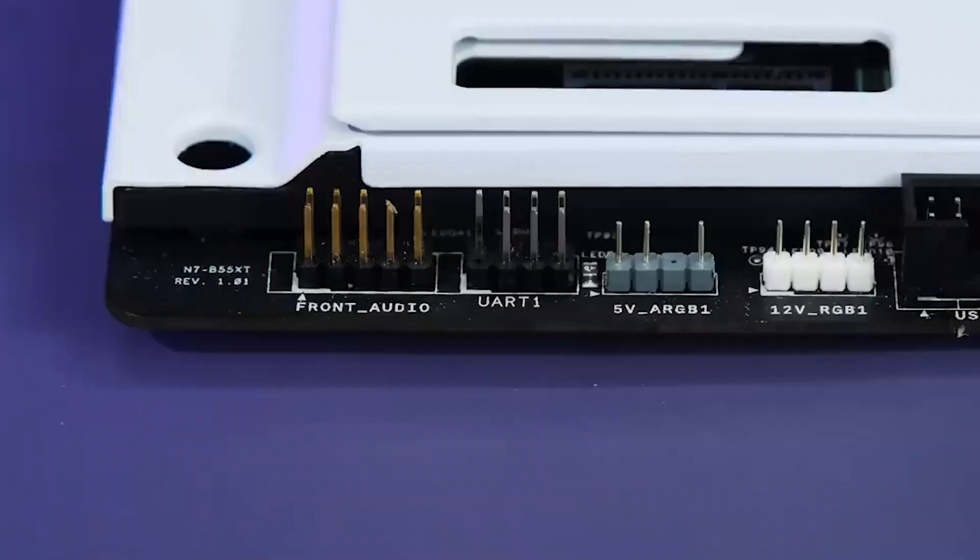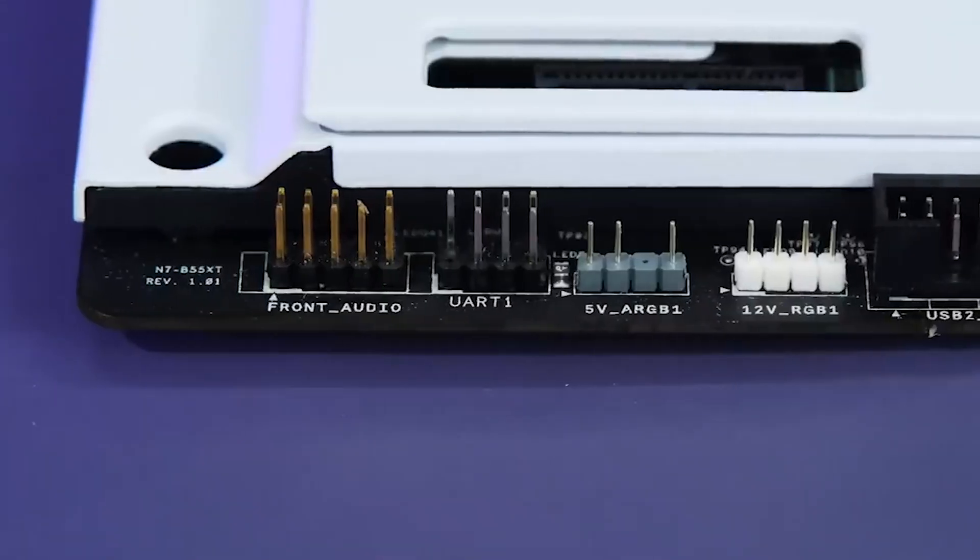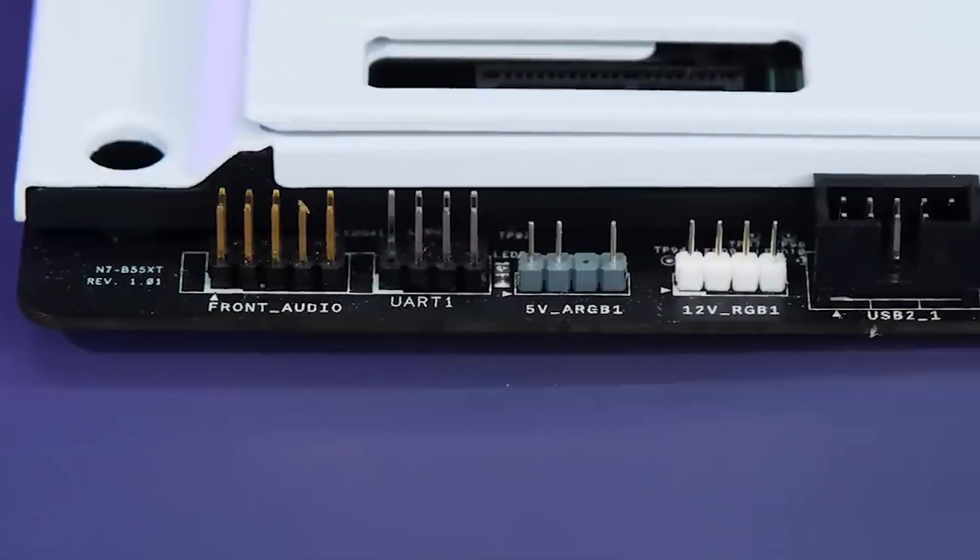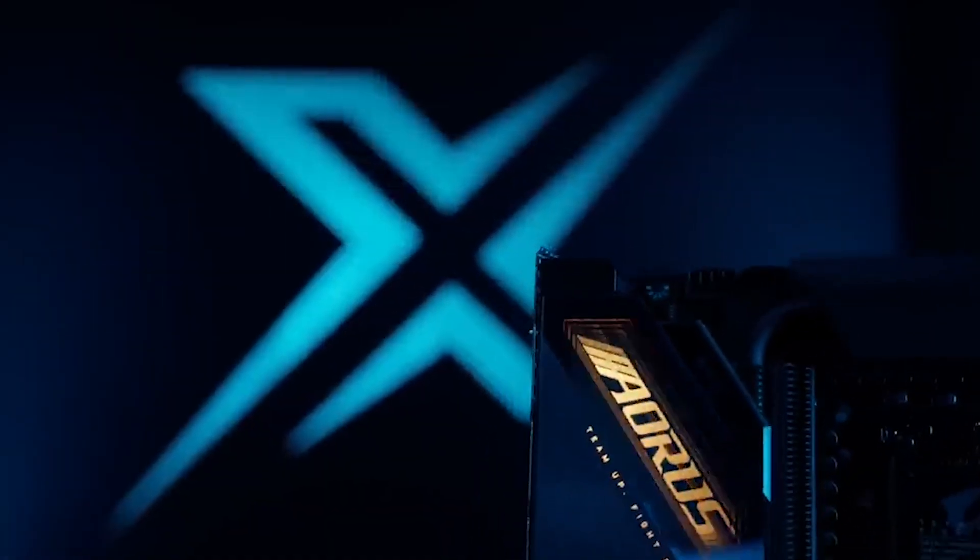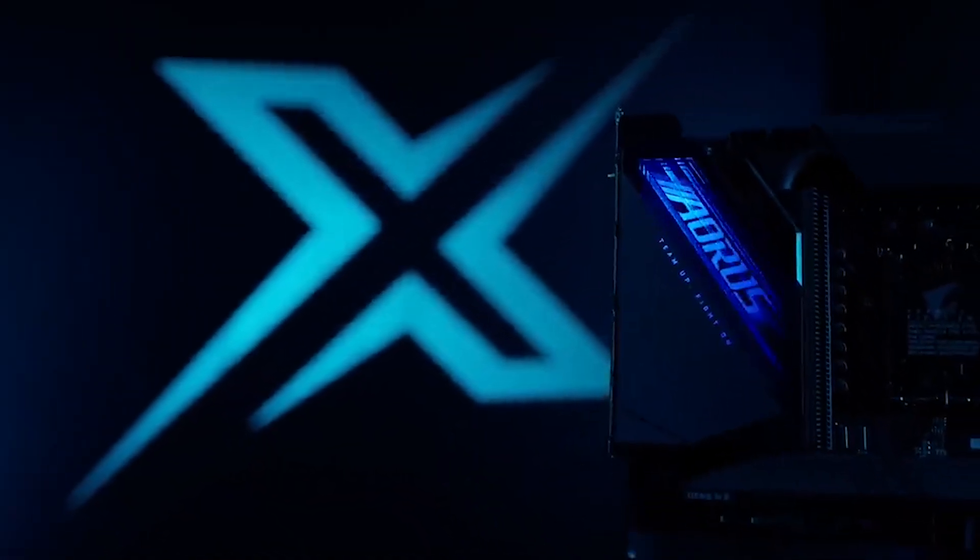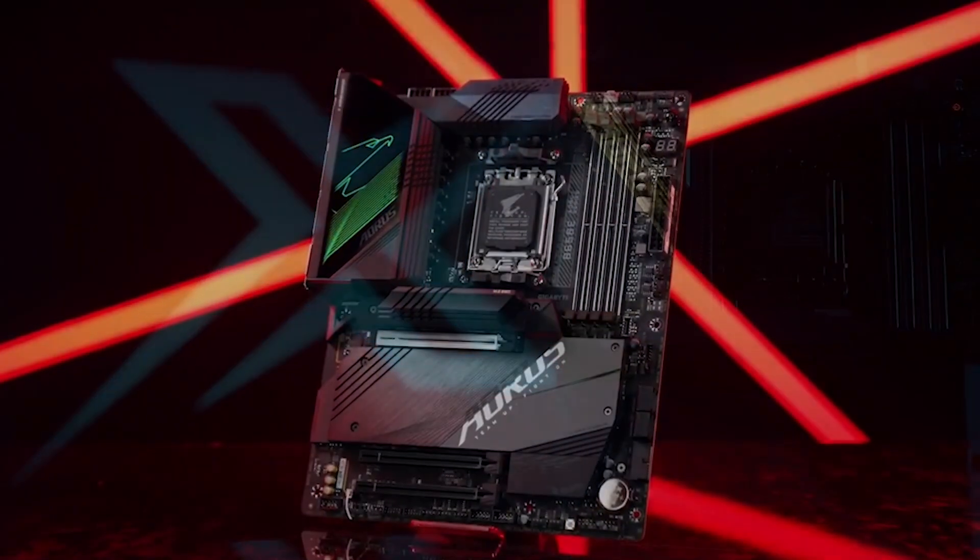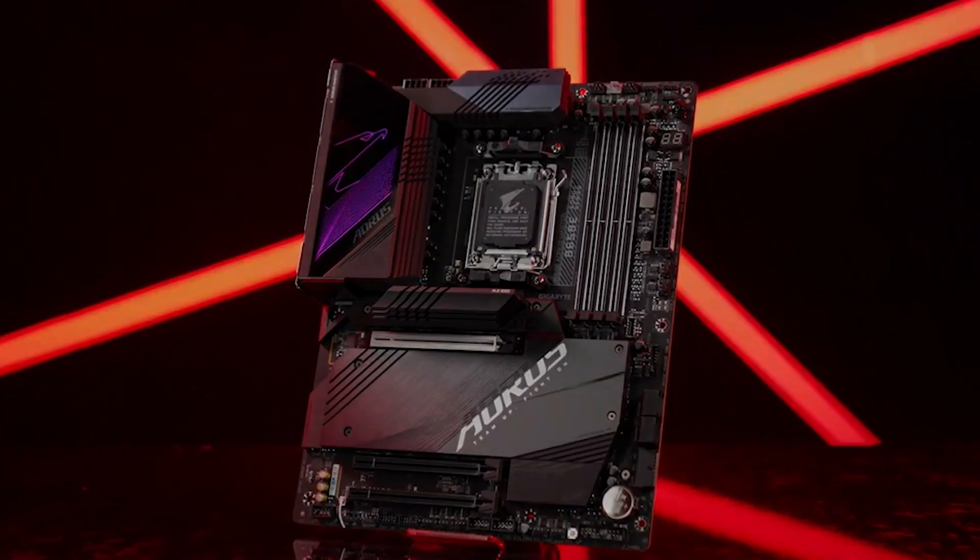Gigabyte Z790 Aorus Xtreme takes the spotlight with an excellent balance of features and value, providing 10GB Ethernet, Thunderbolt 4 ports, and high-end specifications at a more accessible price point.